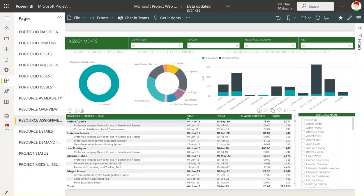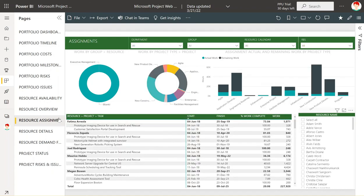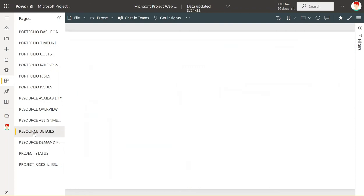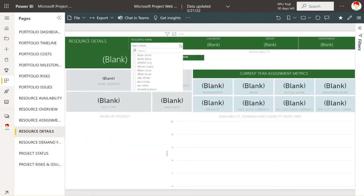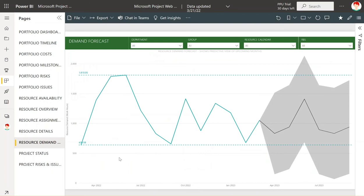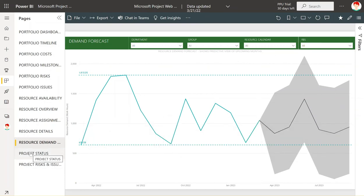Actual resource assignments are organized by resource name, then by project, then by the task to which they're assigned. You can filter by a particular resource using the built-in filter. You could also easily change this so that if you wanted to look from a project-down perspective, you could see each project and the resources assigned to it. You can select a specific resource to see their information as well as the resource demand forecast — this is a less commonly used report and many clients simply hide this page, but it's available if you want it.